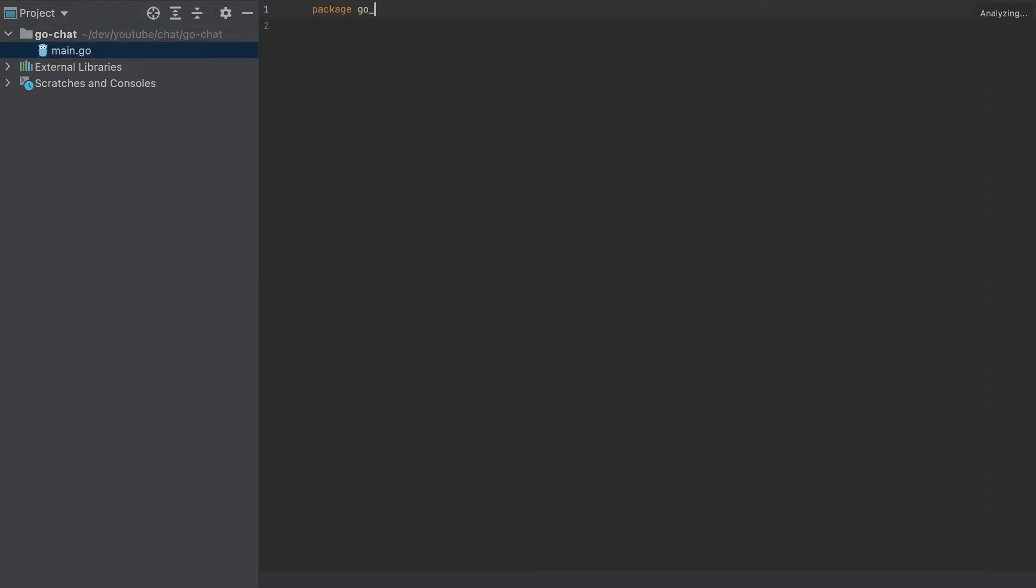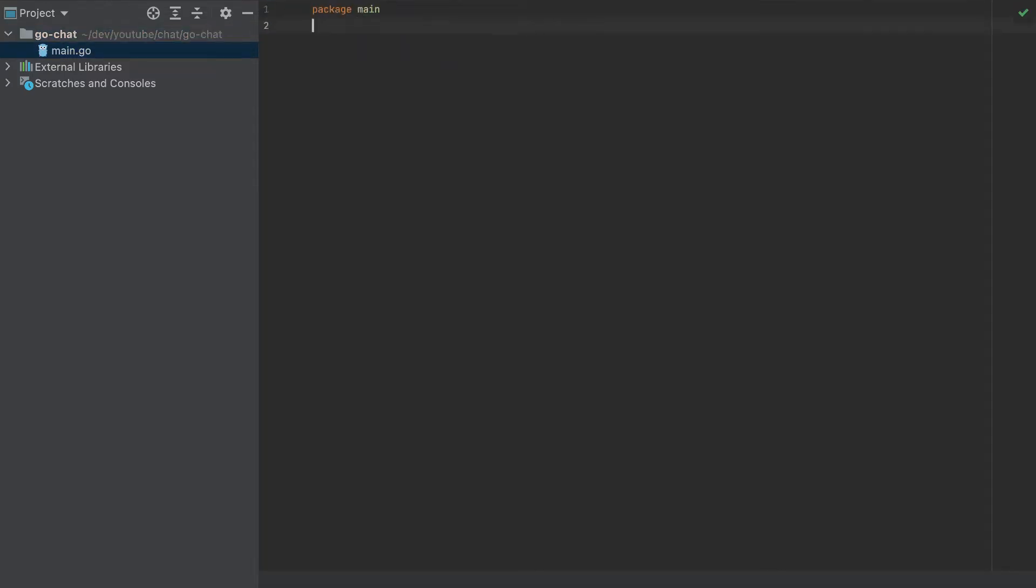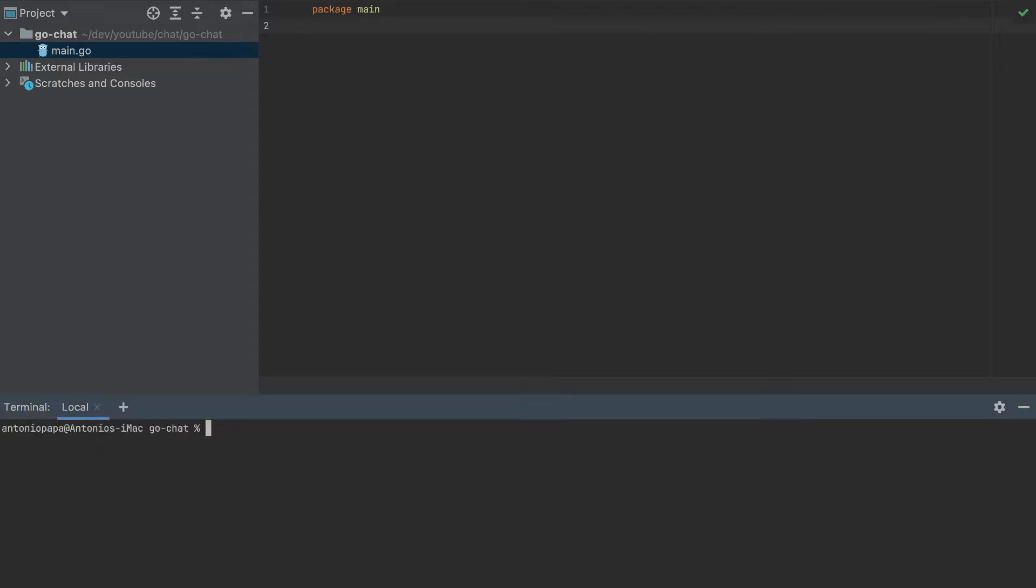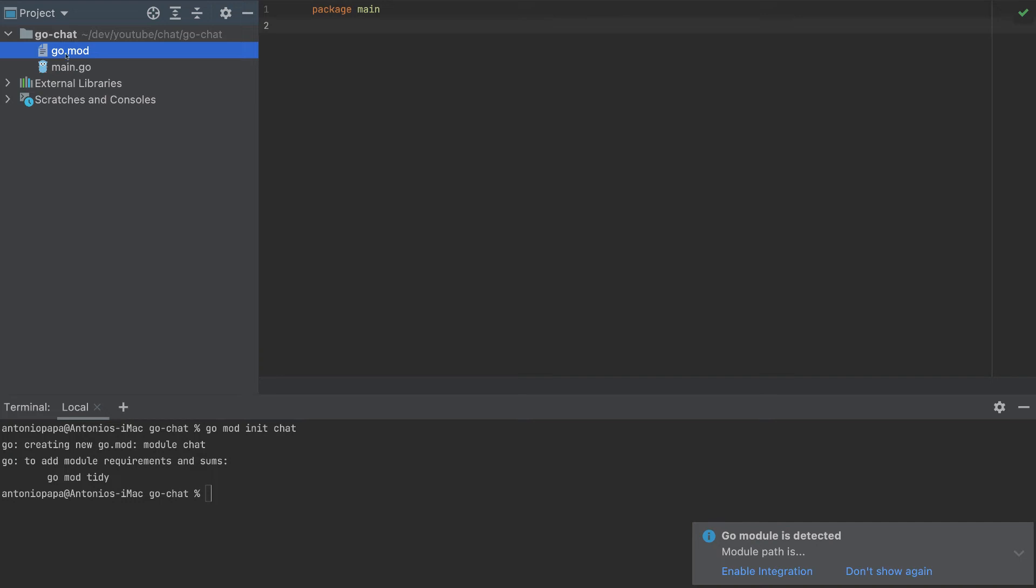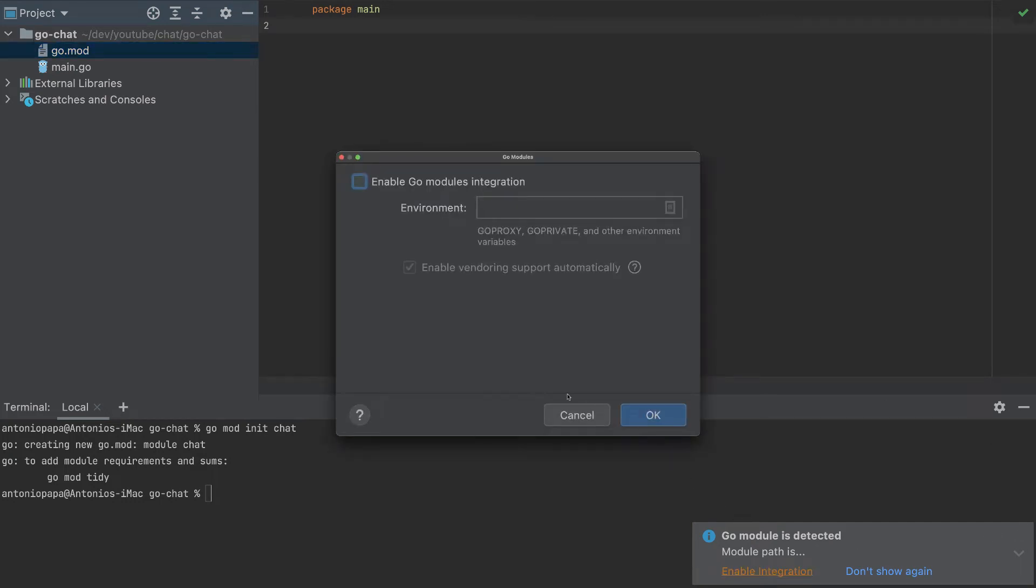So the package will be main here. And I will initialize a Go module init, and I will call it chat. So I initialized the module.